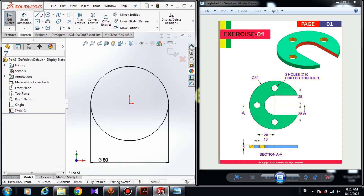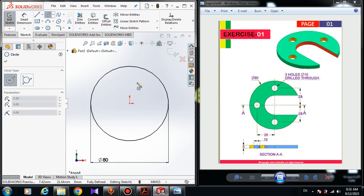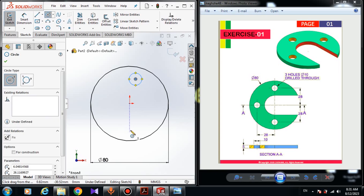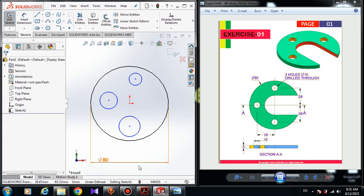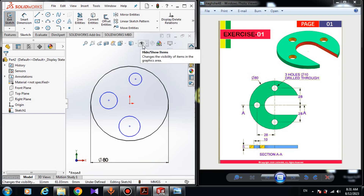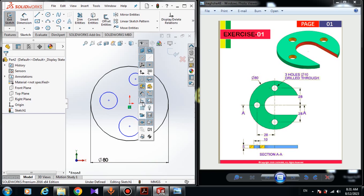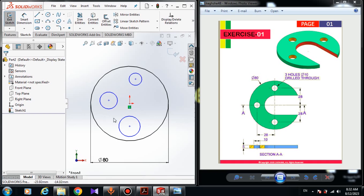Now we have to draw three circles. I choose two-point circle and draw three circles here, here, and here. If you can't see the dimensions or the relations, come here, click on hide and show items, and you can turn on or turn off the sketch relations or dimensions. All three circles have the same dimension, so I'm going to apply equal relations.